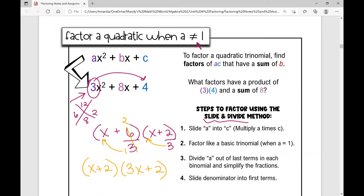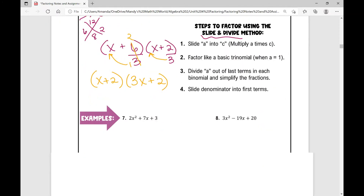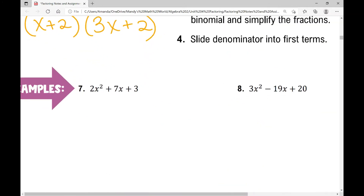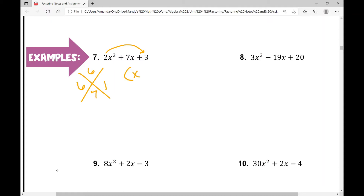Let's look at some more examples. In example number 7 — remember, this is a continuation of the last video — I'm going to multiply a times c: 2 times 3 is 6. I need two numbers that have a product of 6 and a sum of 7. Those two numbers are 6 and 1. So I write out my factors: x plus 6 times x plus 1.